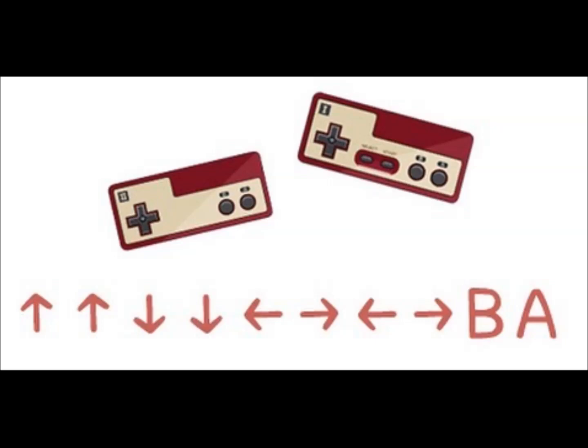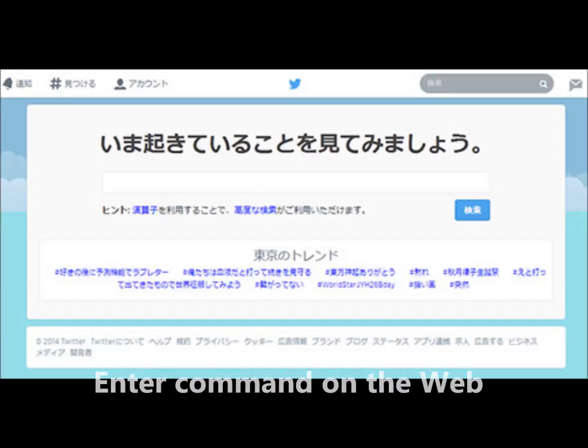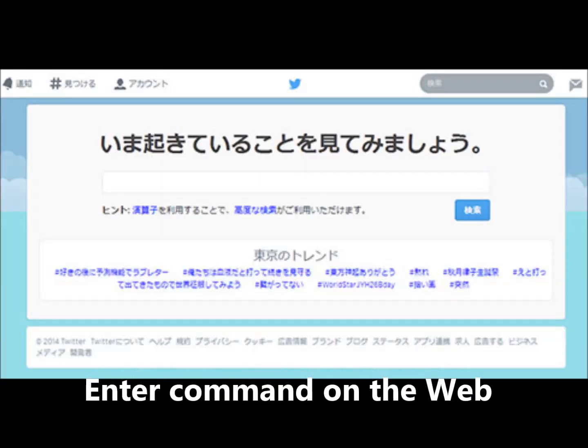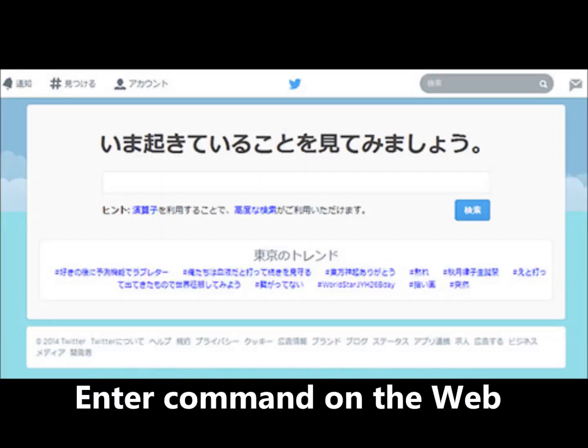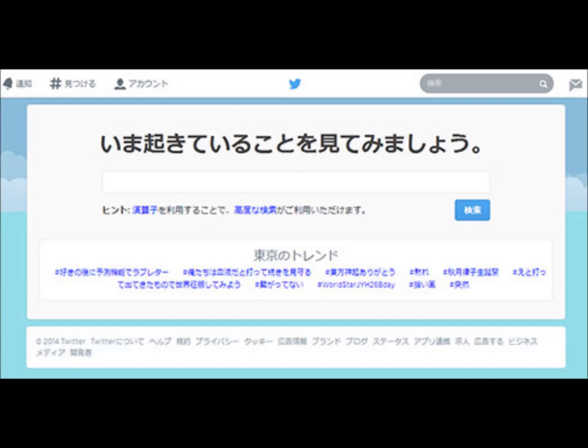It can be seen that something happens when you press up, up, down, left, and right under the left and right box — known as the Konami command in the web version of Twitter. Twitter users are abuzz.